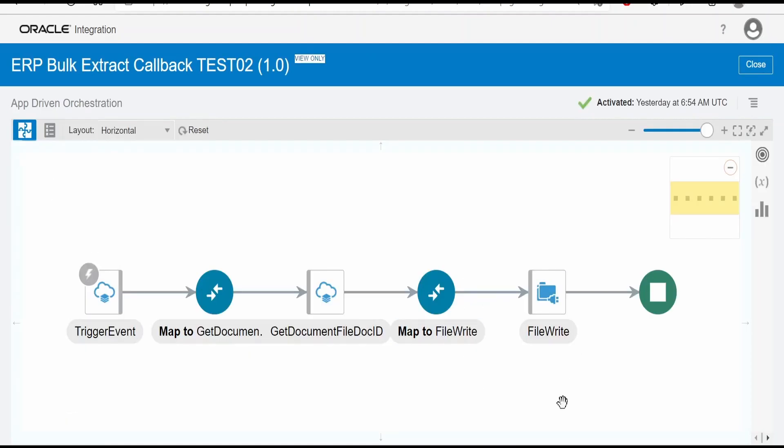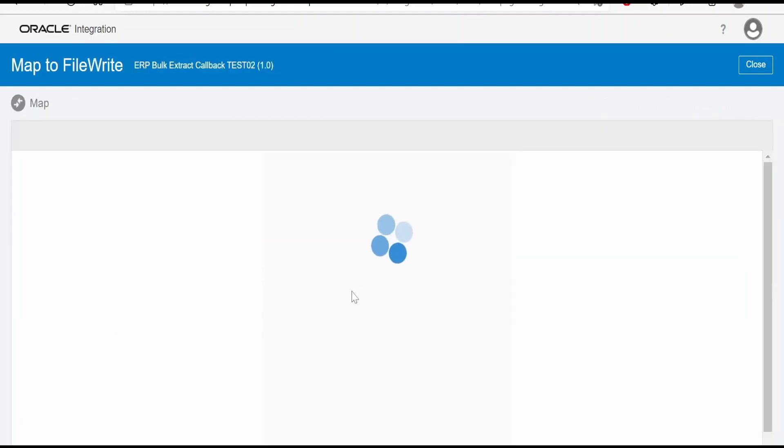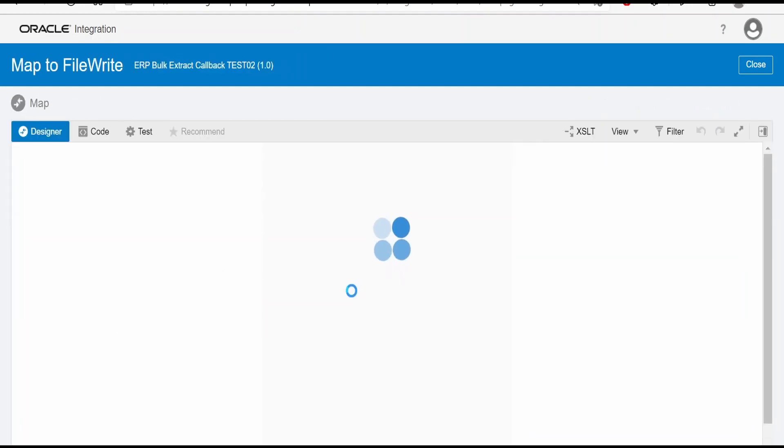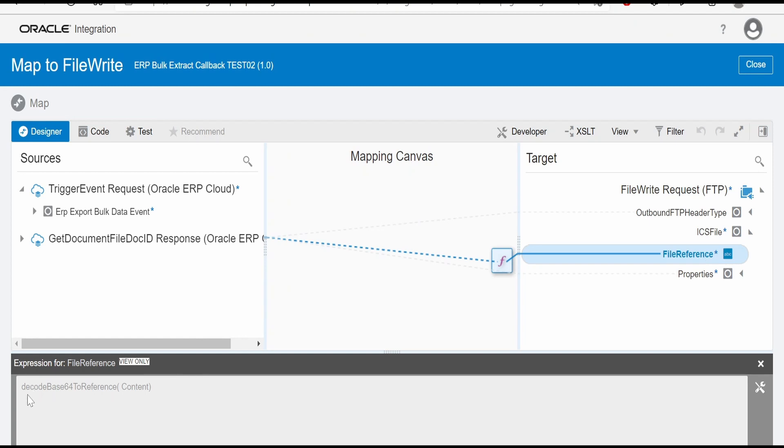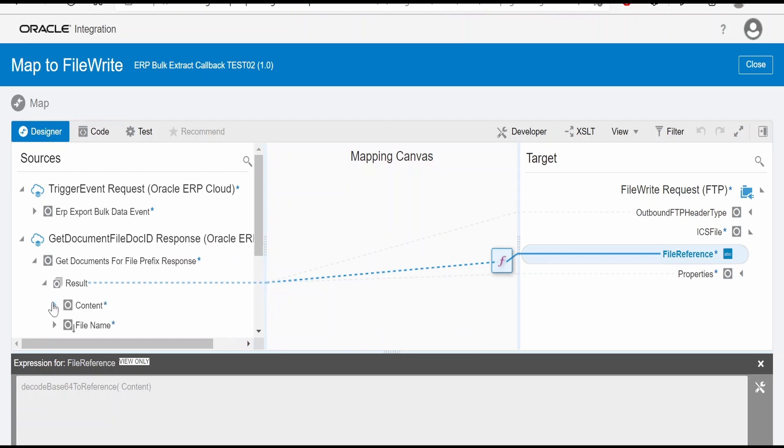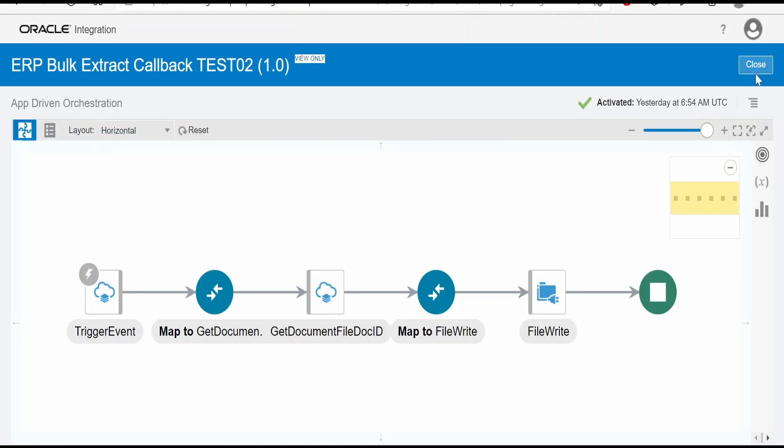In this case, I am writing the file to FTP directory. The catch is we are not getting the file reference; we are getting the base64 content of the file. At the time of writing this file, we have to make use of decode base64 to reference and put the value of content. In SOAP operation, content reference will refer to the file in the header by enabling MTOM. For more details, you can read the documentation for MTOM for SOAP services.